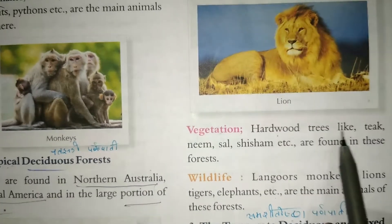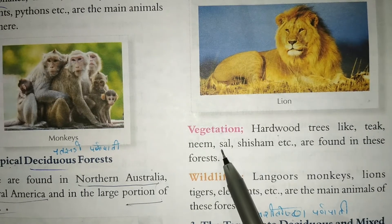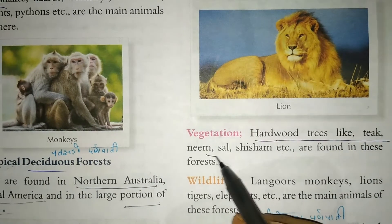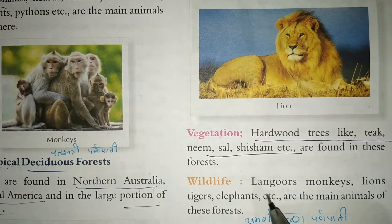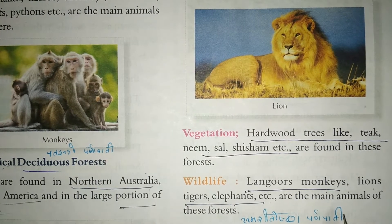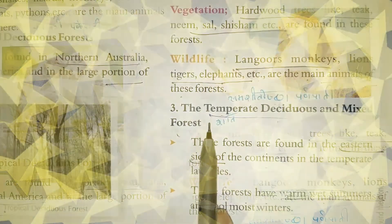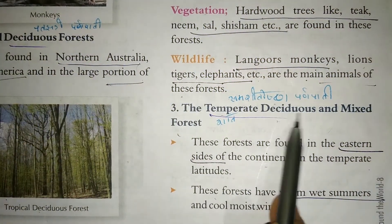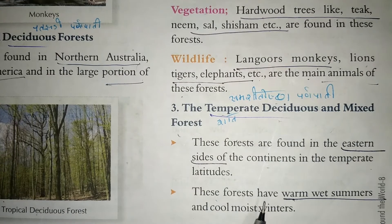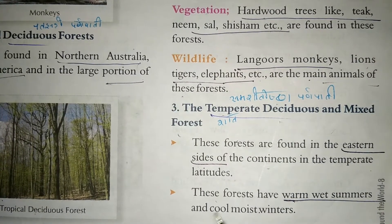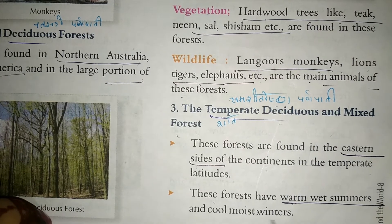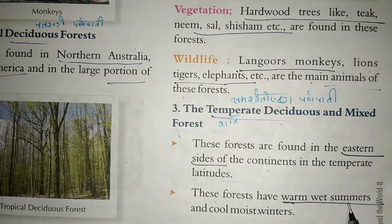Hardwood trees like teak, neem, sal, and shisham are found in tropical deciduous forests. These are the main trees found in deciduous forests along with their associated wildlife.